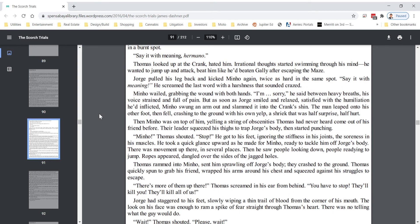Minho wailed, grabbing the wound with both hands. I'm sorry, he said between heavy breaths, his voice strained and full of pain. But as soon as George smiled and relaxed, satisfied with the humiliation he'd inflicted, Minho swung an arm out and slammed it into the crank's shin. The man leapt onto his other foot, then fell, crashing to the ground with his own yelp, a shriek that was half surprised, half hurt. Then Minho was on top of him, yelling a string of obscenities Thomas had never heard come out of his friend before. Their leader squeezed his thighs to trap George's body, then started punching.